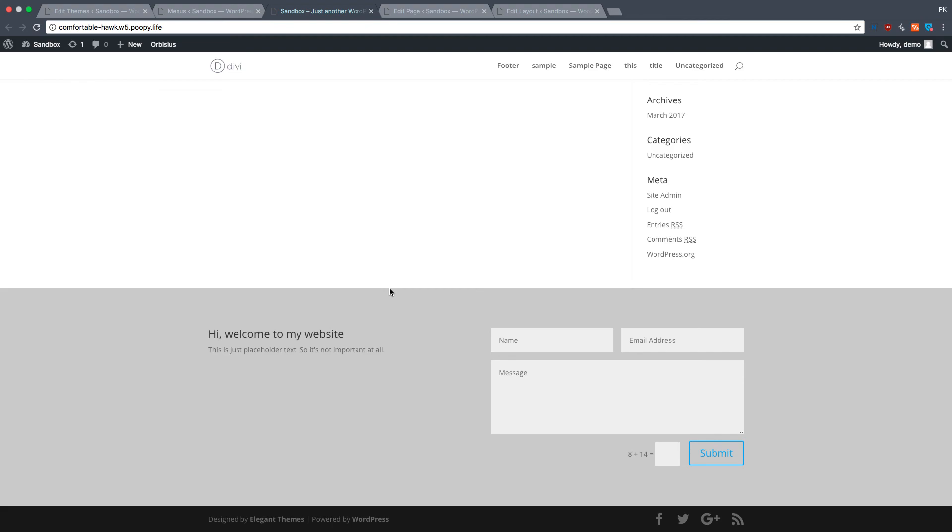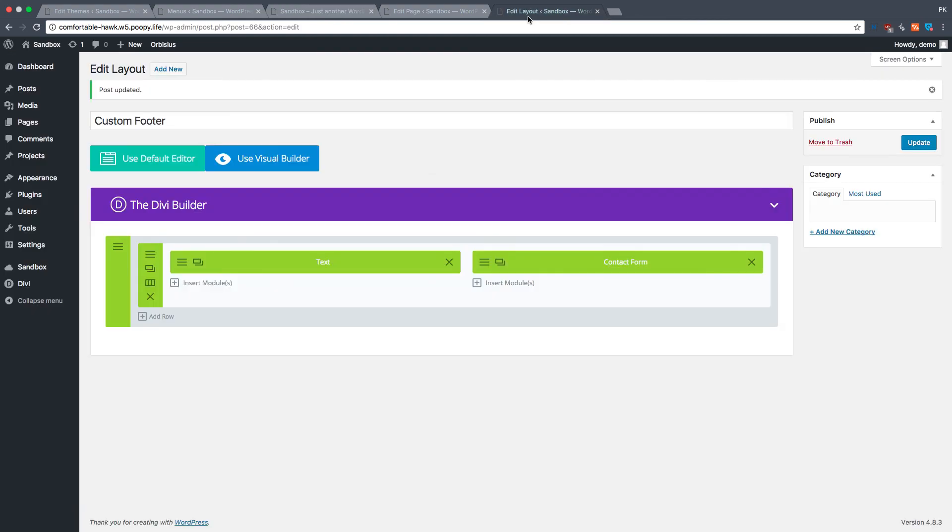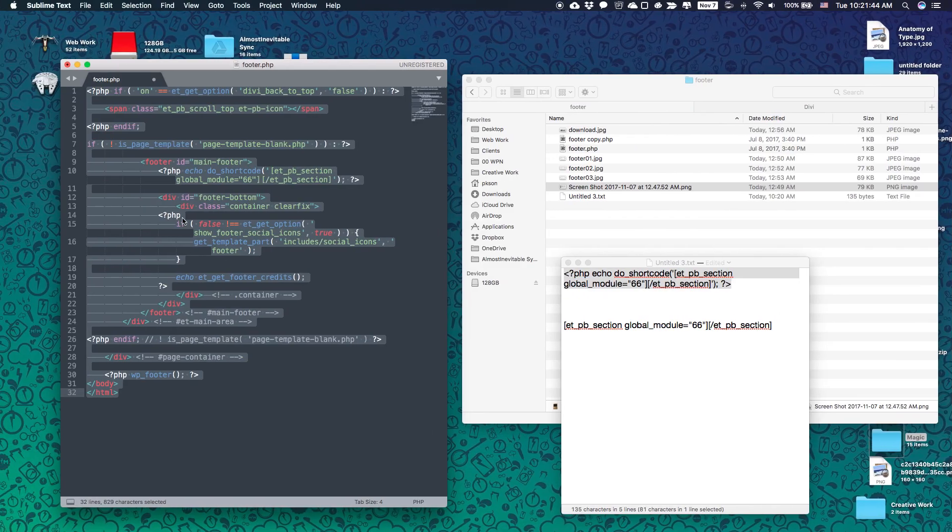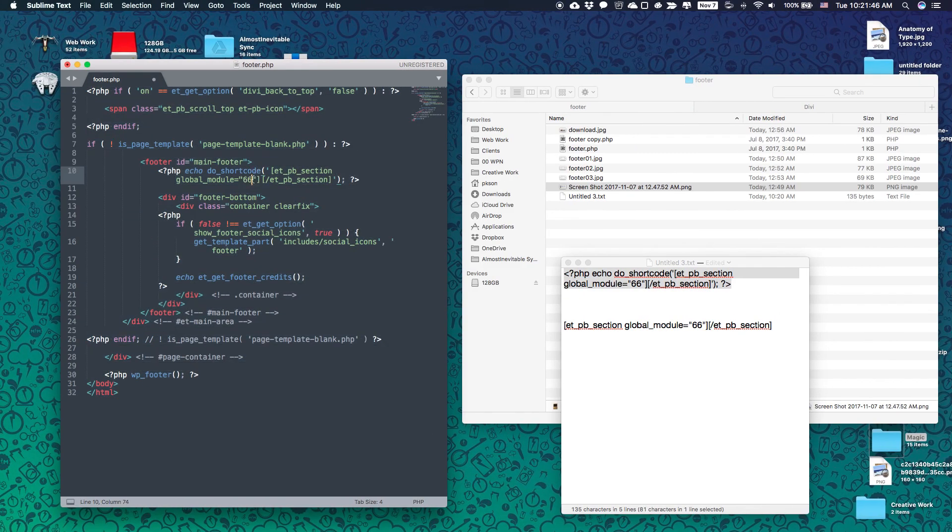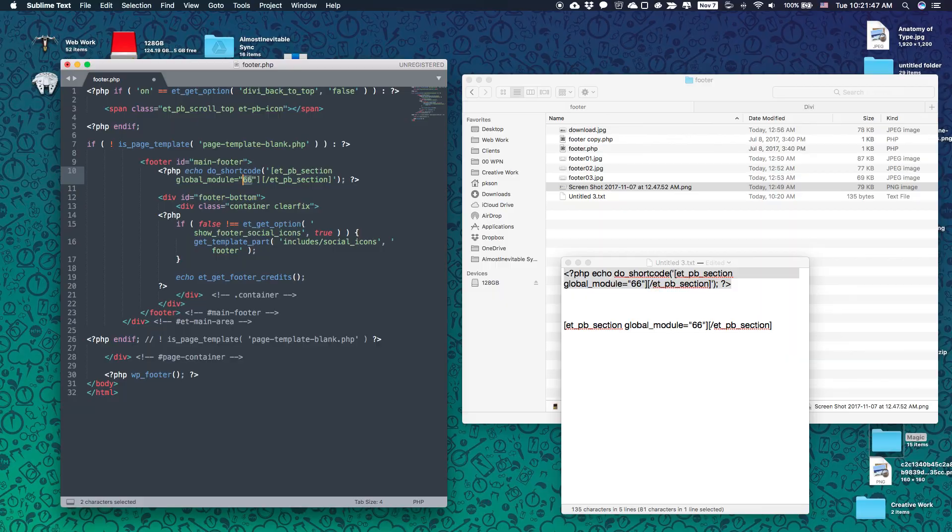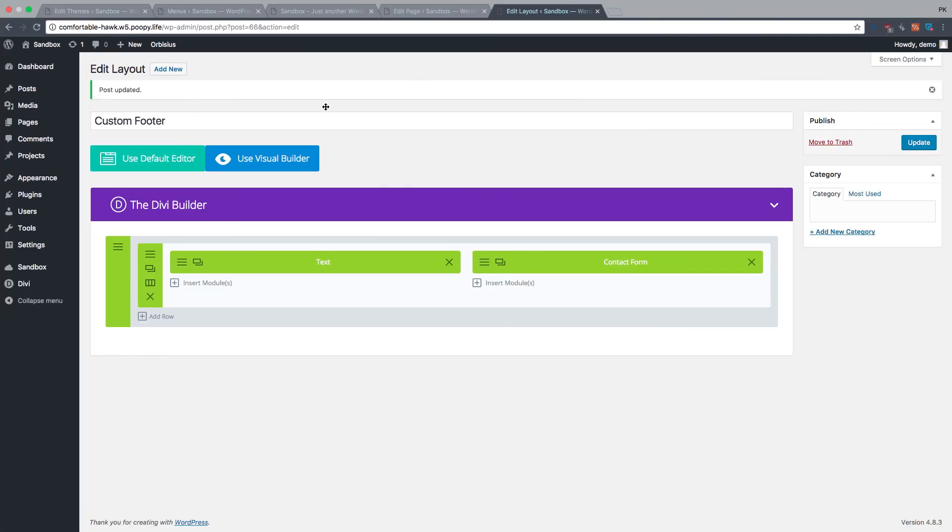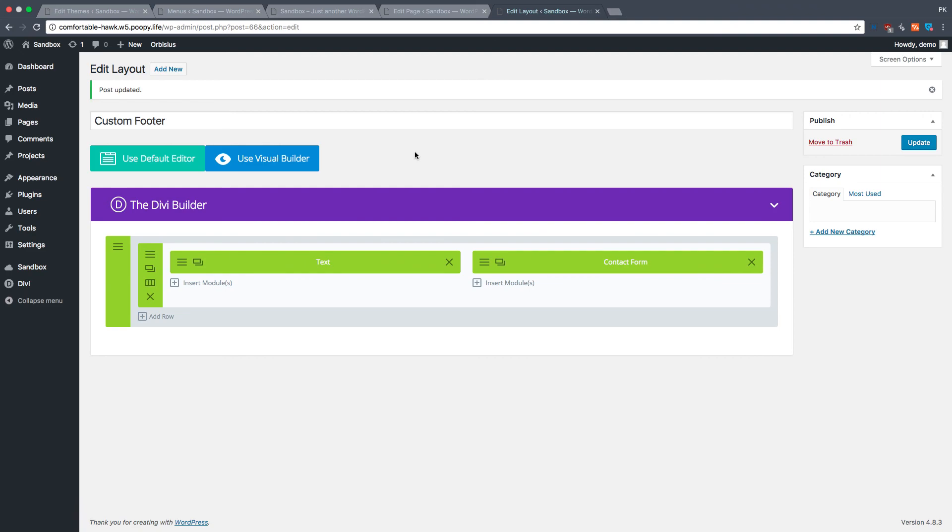So have fun with that. And I'll see you in another video. Oh, and check the link below to get the source code for this. Of course, you do have to change the number, but you know where to get the number, right? So that's how you make your own footer. See you in the next video. Bye-bye.